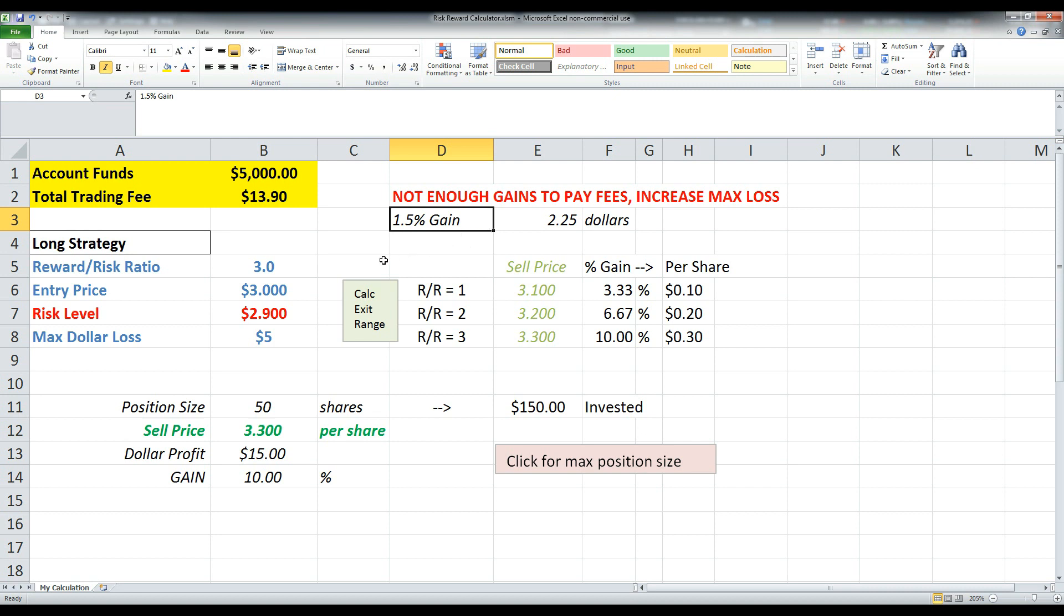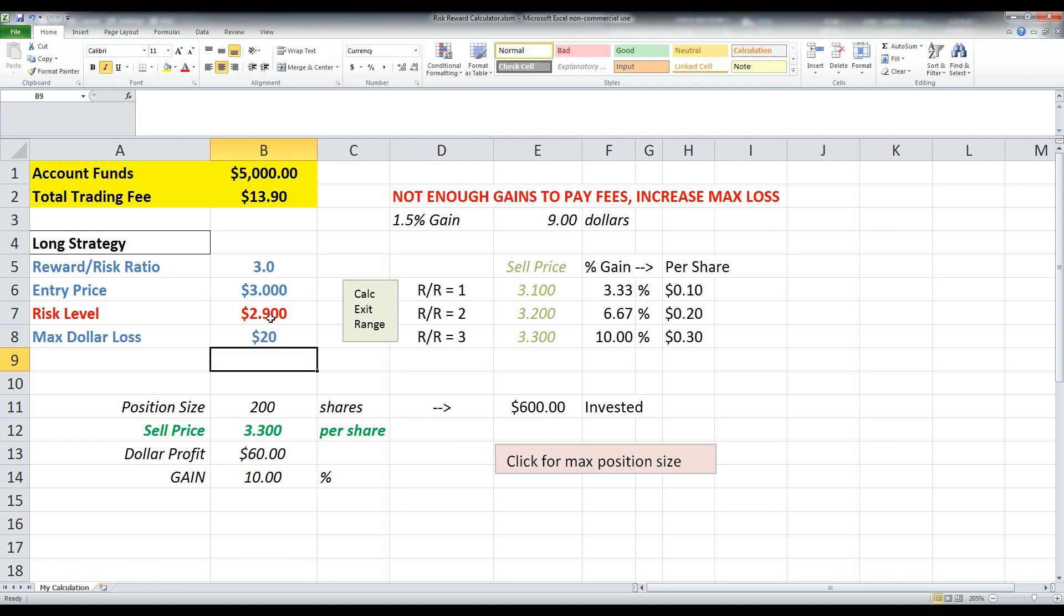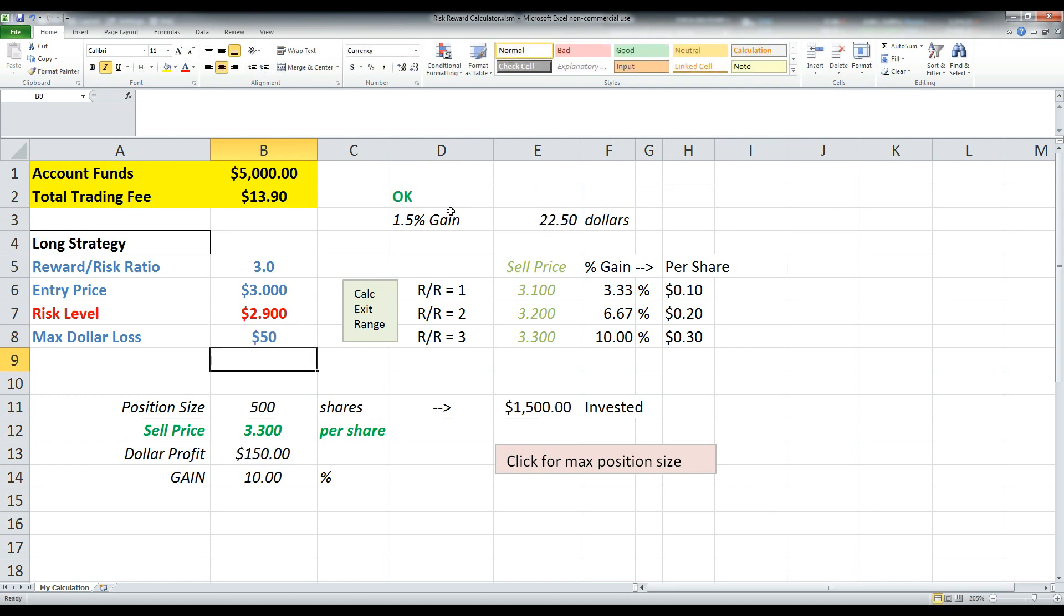a good practice to assume that whatever your total cost of the trade is, it should not be more than whatever a 1.5% gain would be. So in this case, if you were trying to, you know, get out of the trade after only 1% or 2% of profit, you wouldn't be able to pay out the fees. So it's going to tell you to increase your max loss. So try 20, still not enough, maybe 50. Now it says okay, you're good to go.